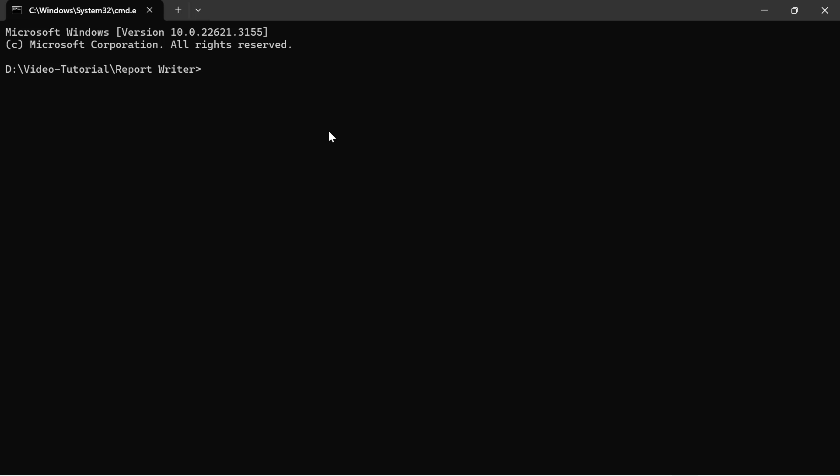I have already installed the .NET SDK in my machine to create an ASP.NET Core application with Visual Studio Code. So, let's start with the application creation.